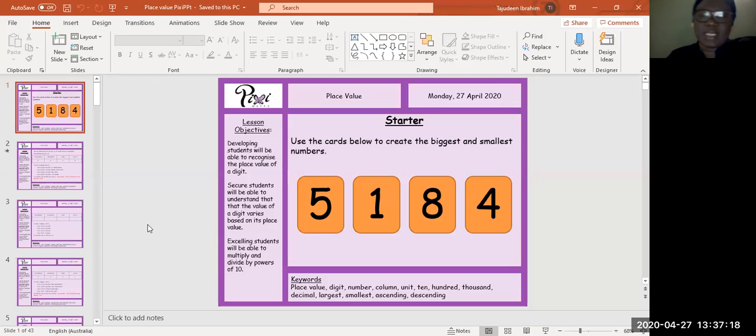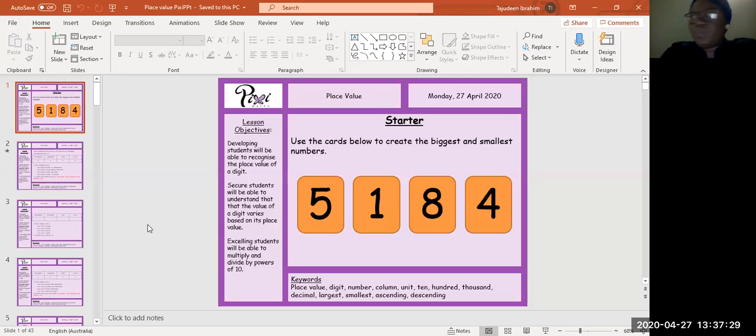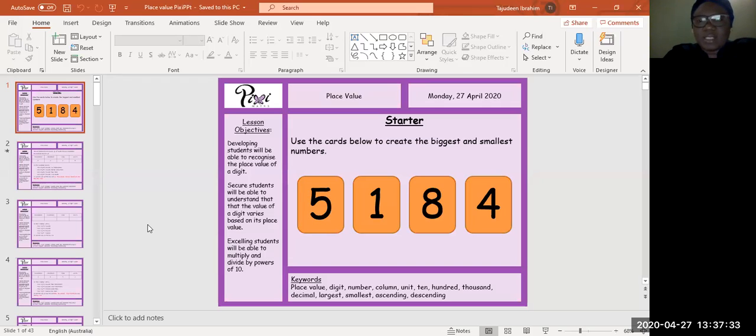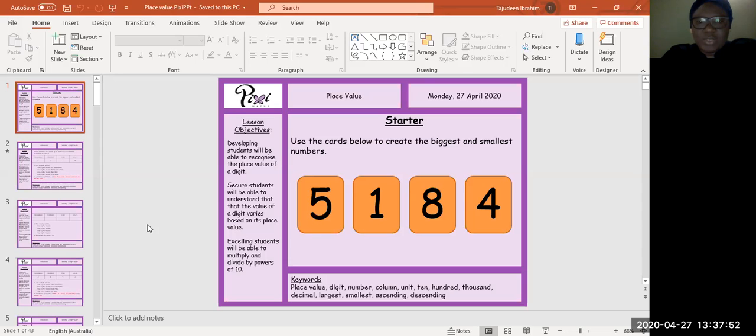For our starter lesson this morning, we're going to be using these cards below to create the biggest and smallest numbers. So have a go quickly, two minutes, have a go to create the biggest number and the smallest number. And I'm counting down: 10, 9, 8, 7, 6, 5, 4, 3, 2, 1, and stop.